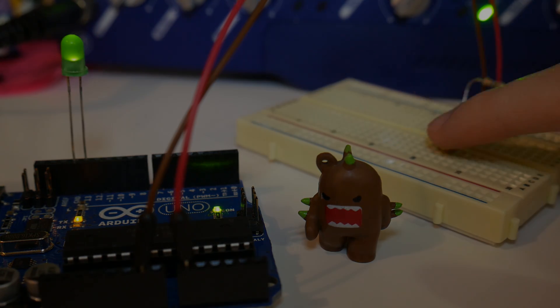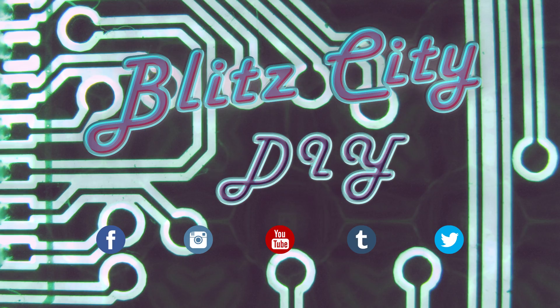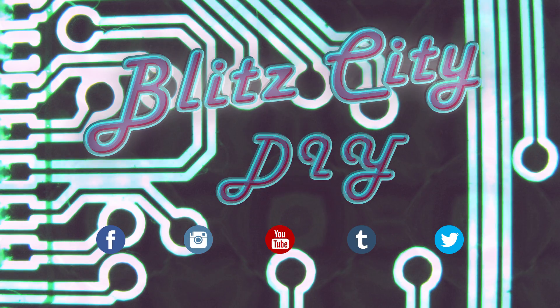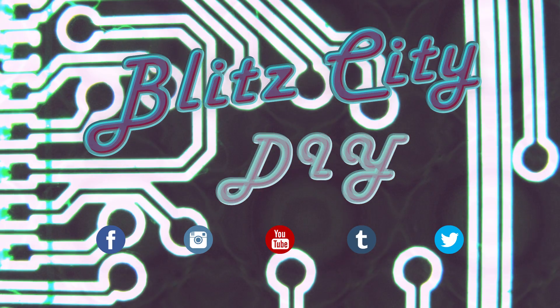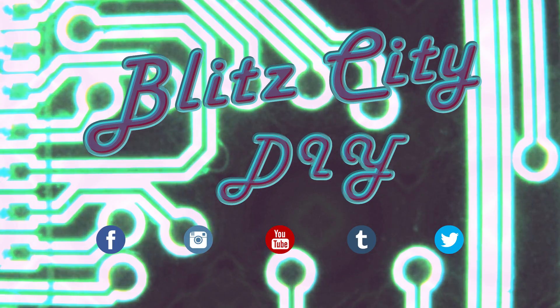And with that, that ends this episode of DIY FYI. If you like it, toss me a like below, leave any questions, comments, concerns. Find Blitz City on Facebook,